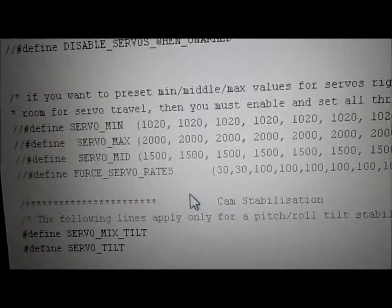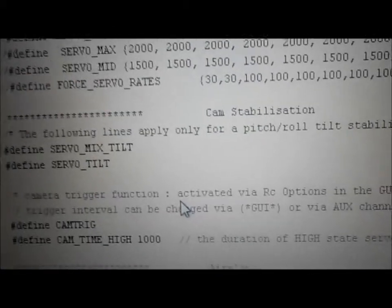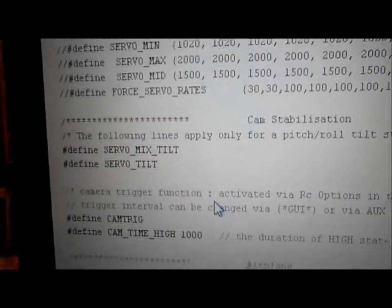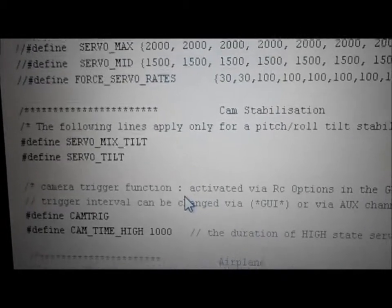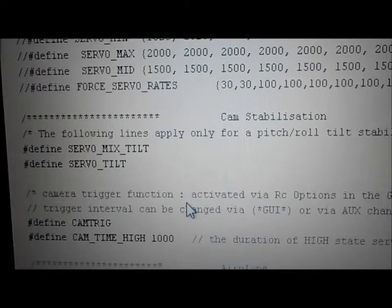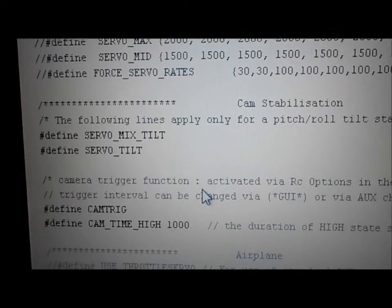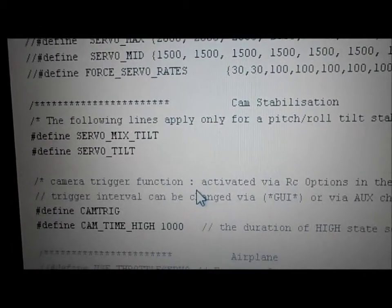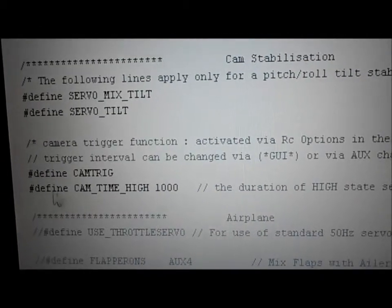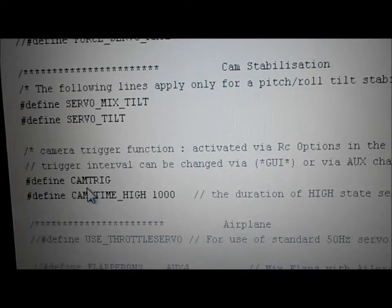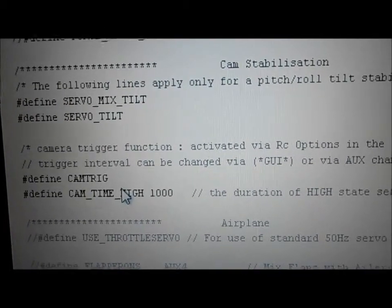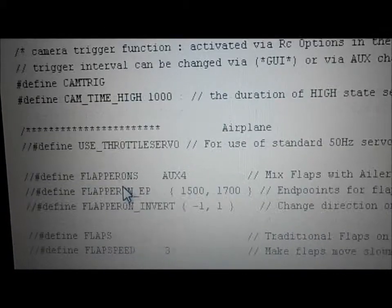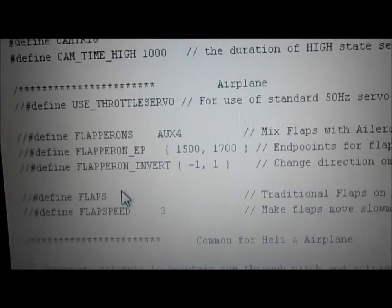Servos — I don't have any servos. Camera stabilization — someday I plan on putting that on, so I defined both of those. Cam trigger — maybe I'll use it. I like seeing the stuff in the GUI anyway; it looks cool.